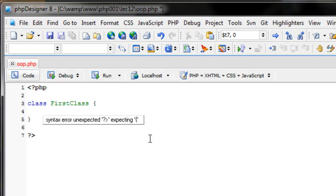The first thing I want to talk about within object-oriented programming is scope. There are three types of scope we can use within classes: public, protected, and private. These three can all be applied to variables and functions. A public variable or function can be accessed anywhere — within the class, by an instance of a class, or by another class. A protected variable or method can only be accessed within the class it was created for, or by another class that inherits it. A private variable can only be accessed within the class it was defined for.